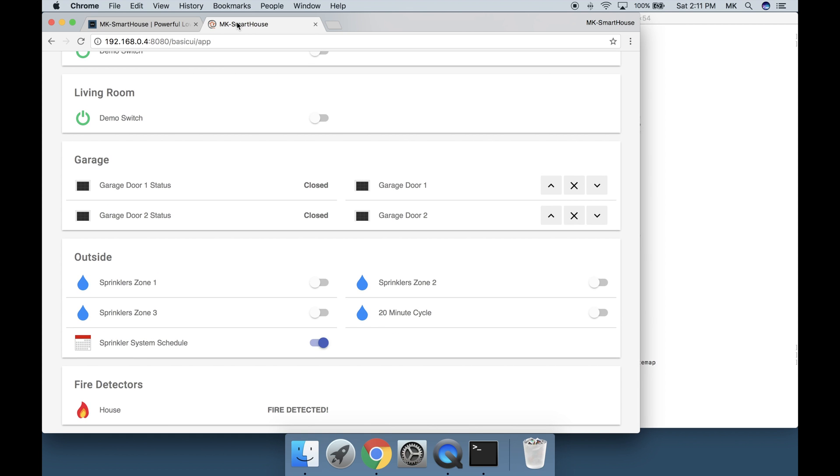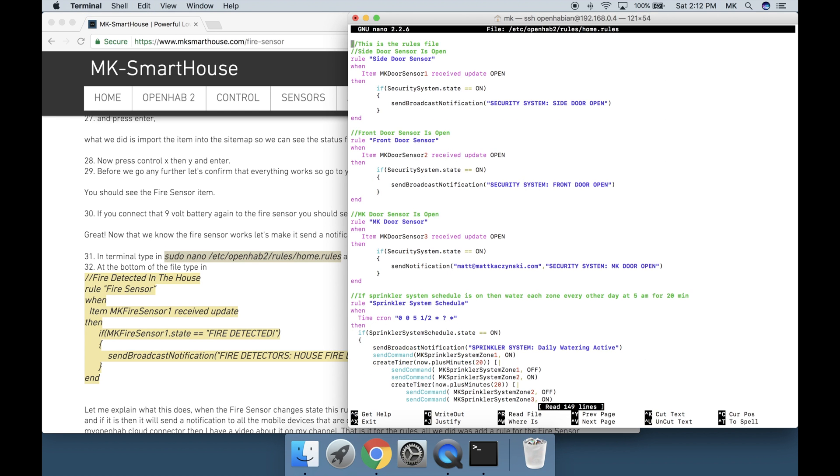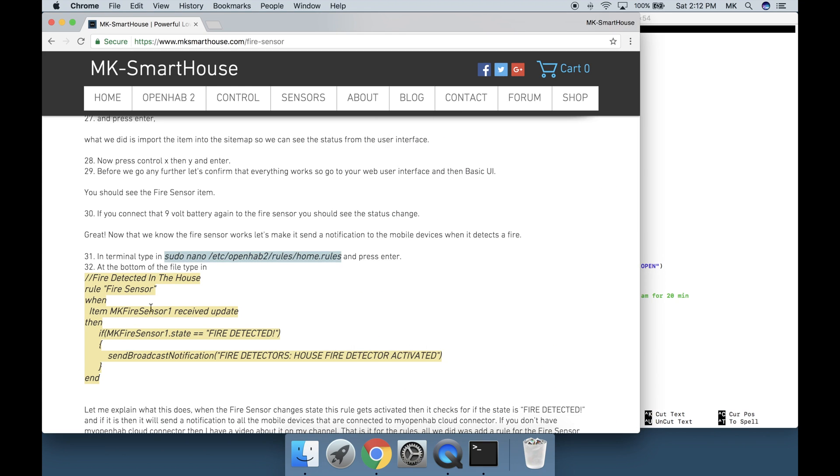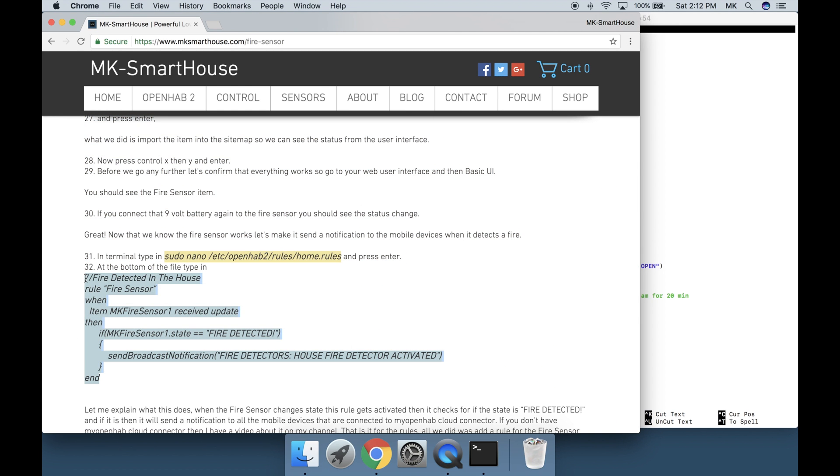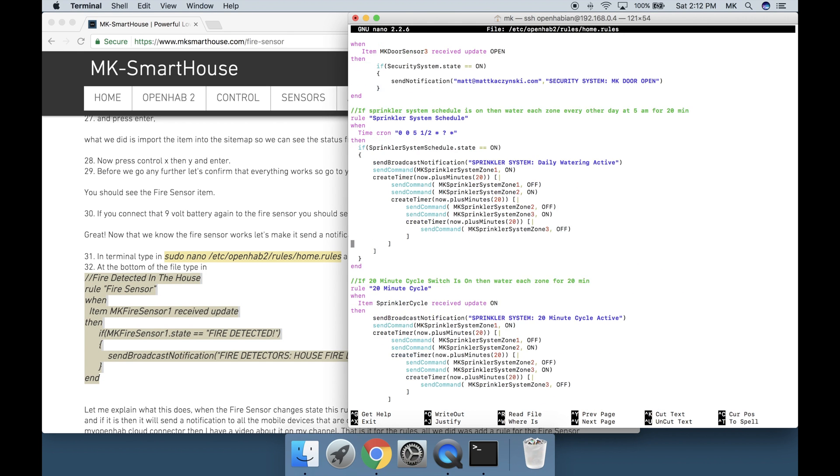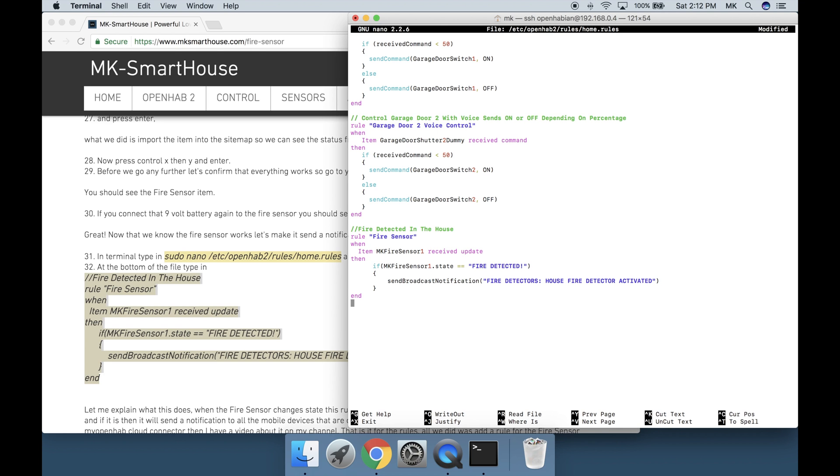Now that we know the fire sensor works let's make it send a notification to the mobile device when it detects a fire. In terminal type in sudo nano /etc/openhab2/rules/home.rules and press enter. At the bottom of the file type in this big thing right here. Let me explain what this does. When the fire sensor changes state this rule activates and it checks for if the state is fire detected. And if it is then it will send a notification to all the mobile devices that are connected to my OpenHAB cloud connector. If you don't have a my OpenHAB cloud connector then I have a video about it on my channel.